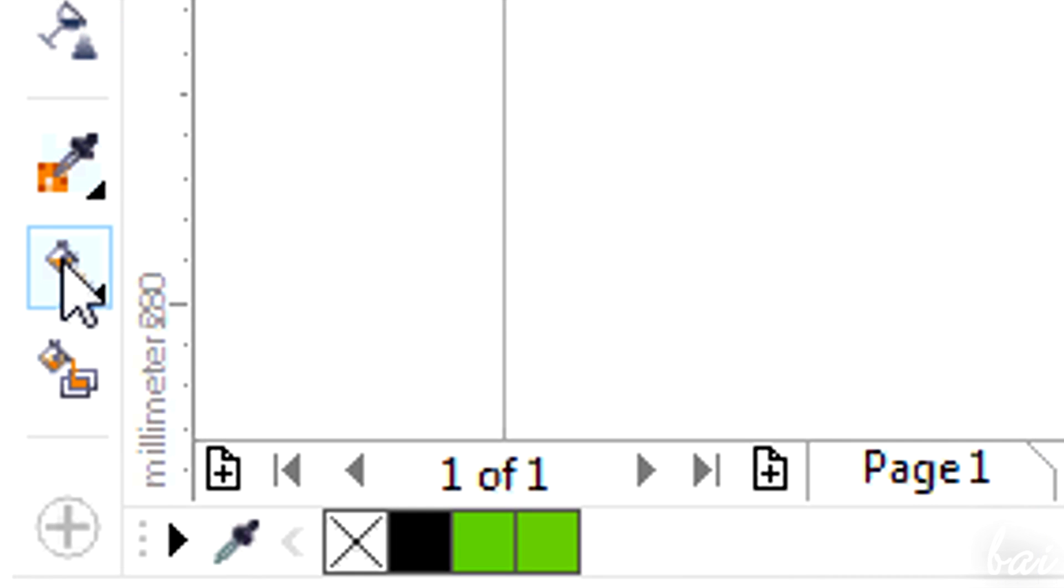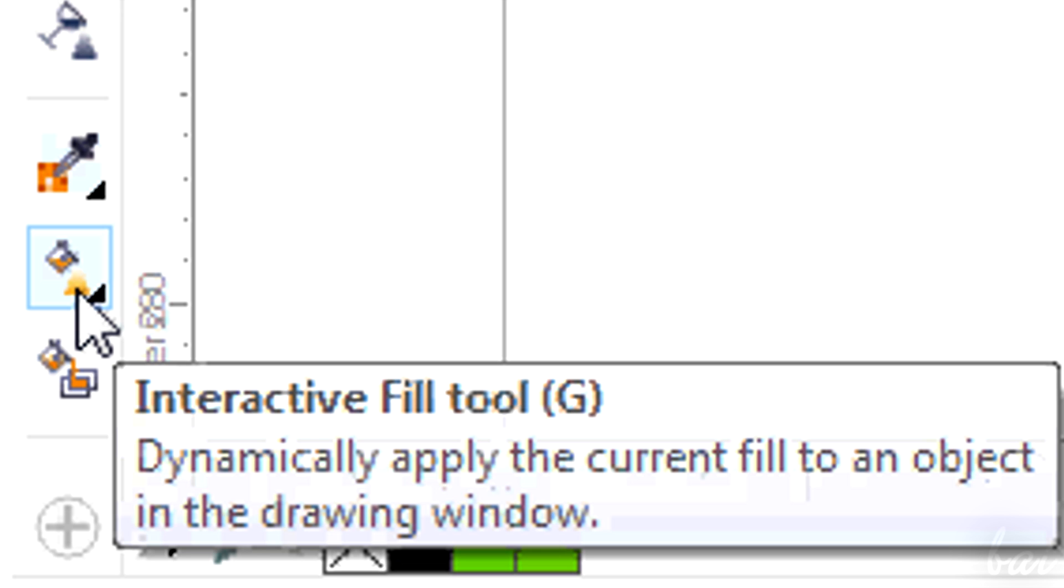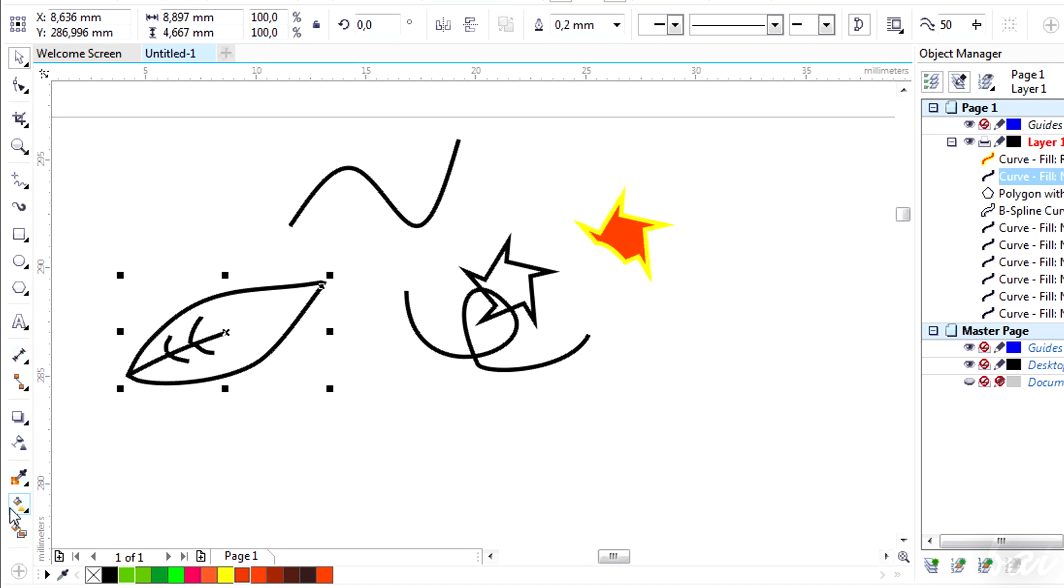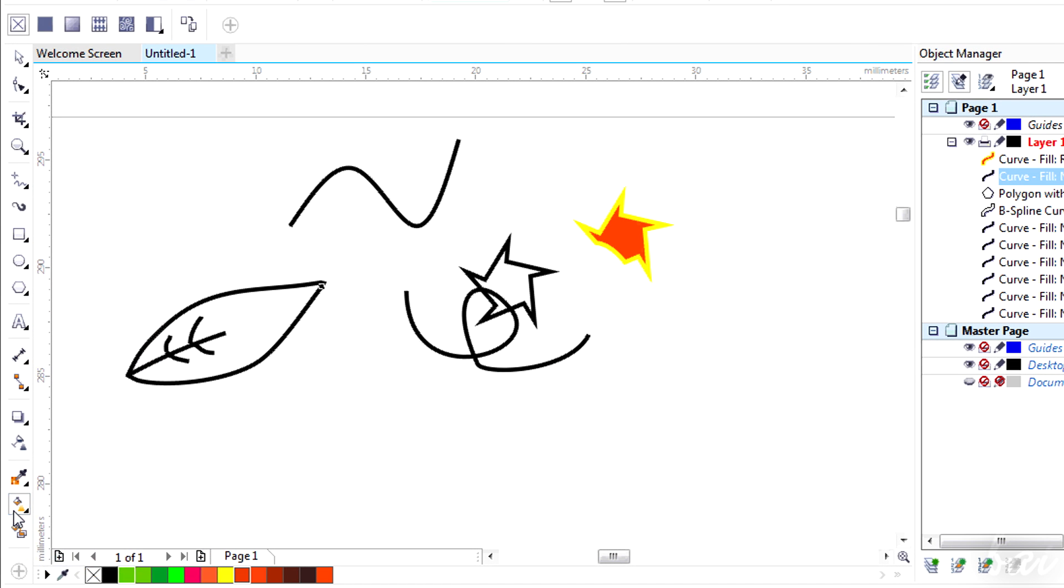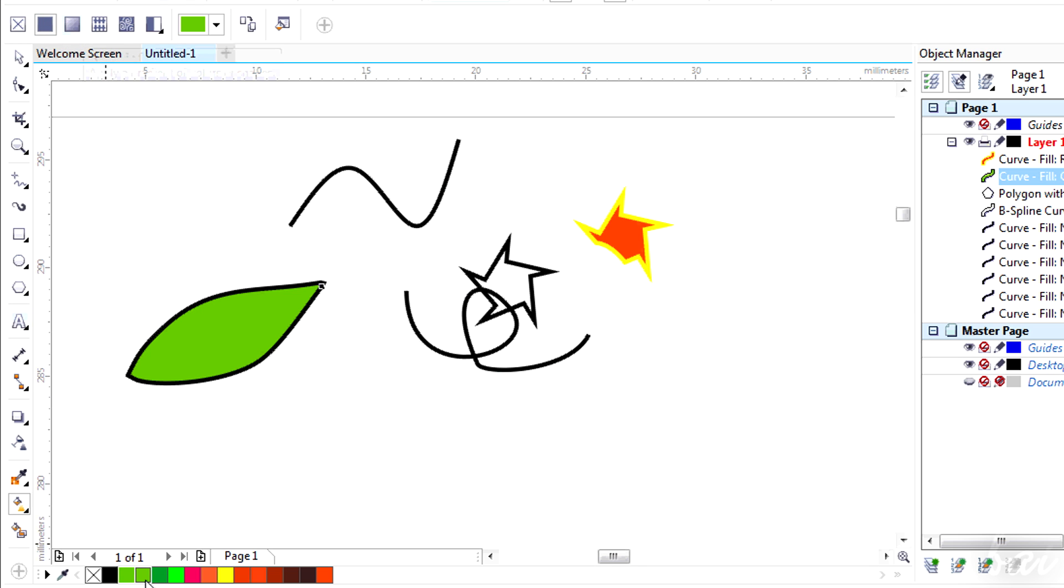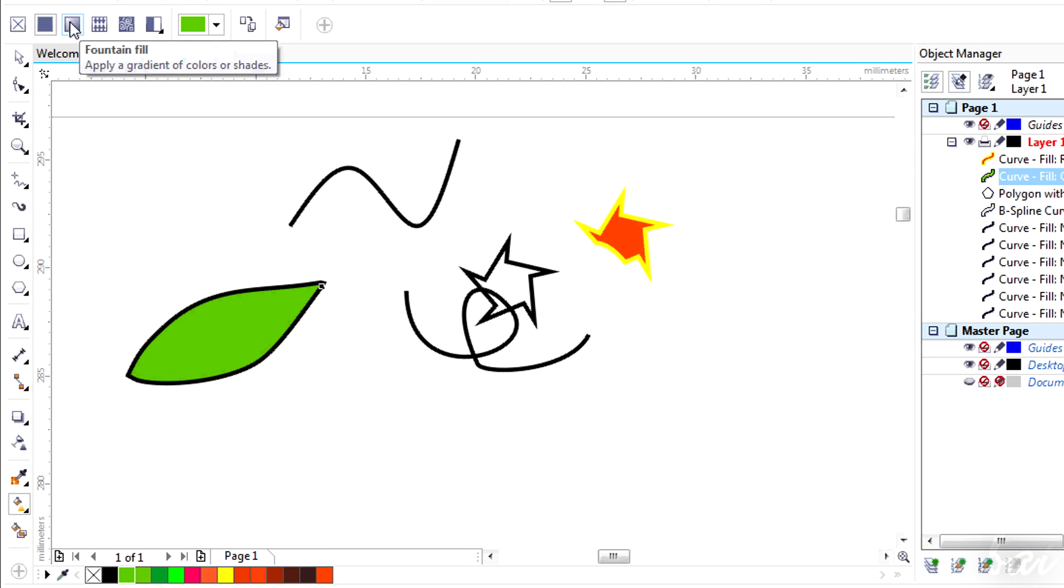You can also use the Interactive Fill tool. This lets you manage any object filling without using the Object Properties panel. Select an object first, and then choose between the different patterns you have on top. A solid color, a gradient.